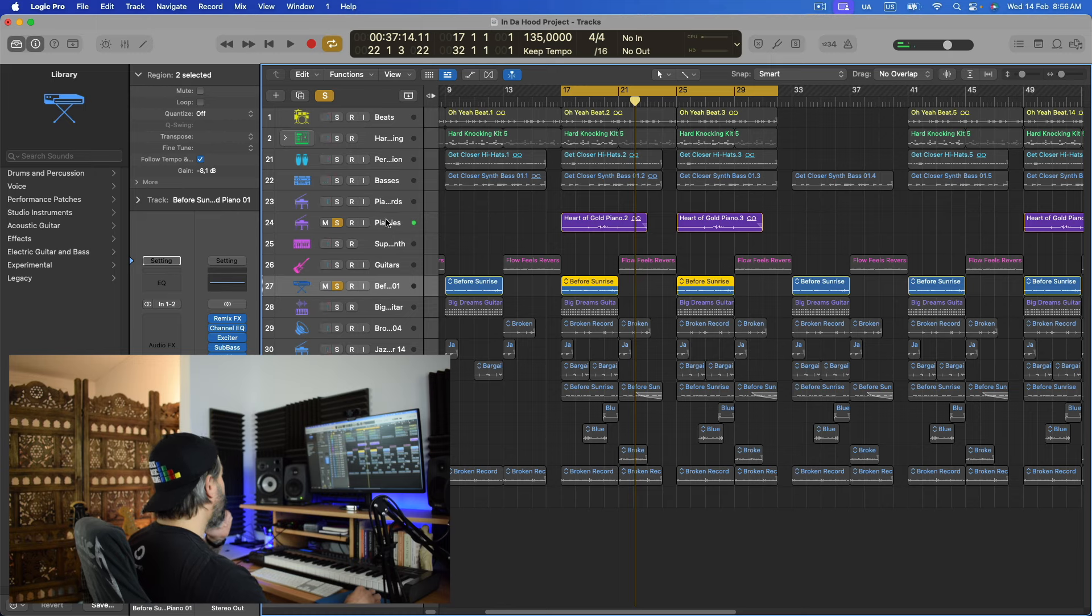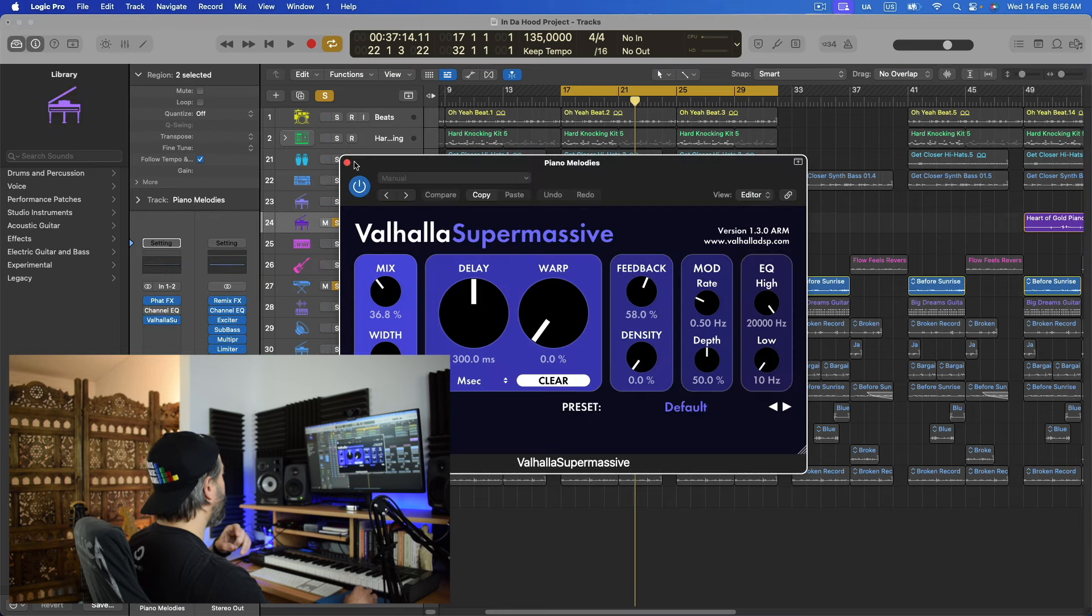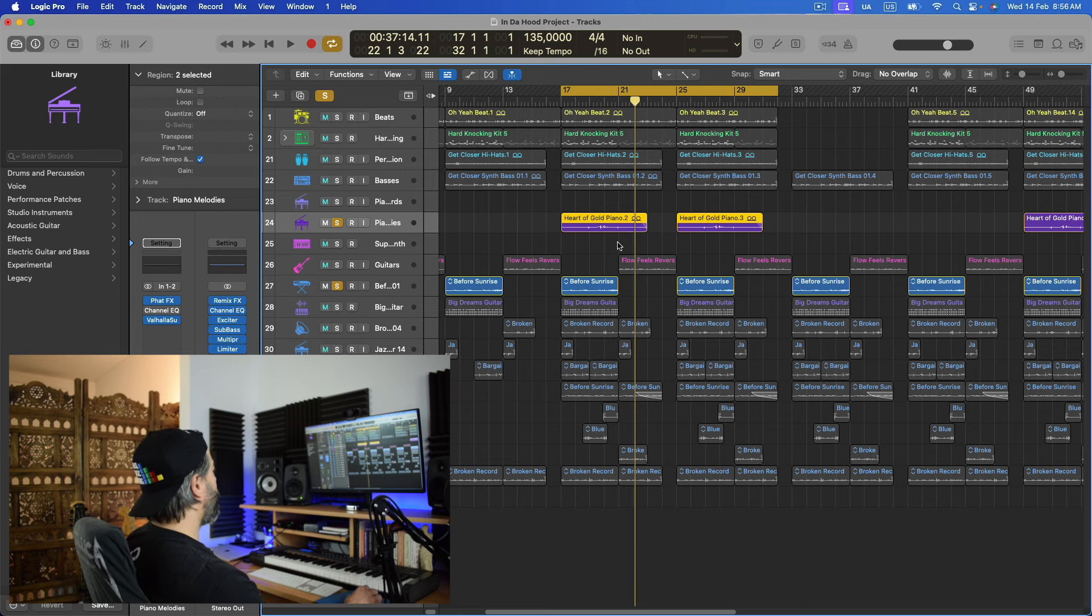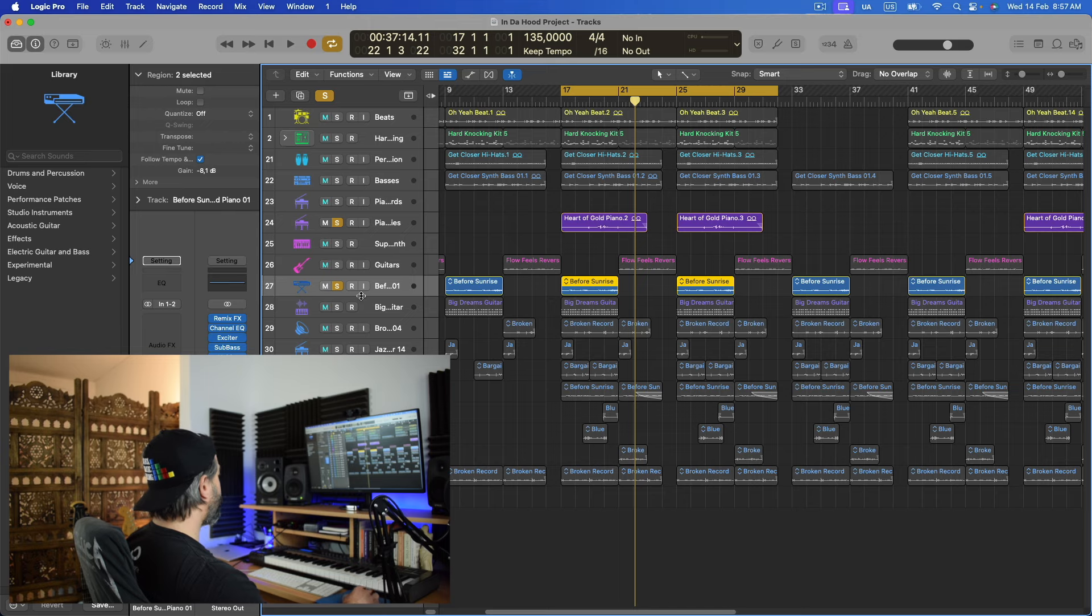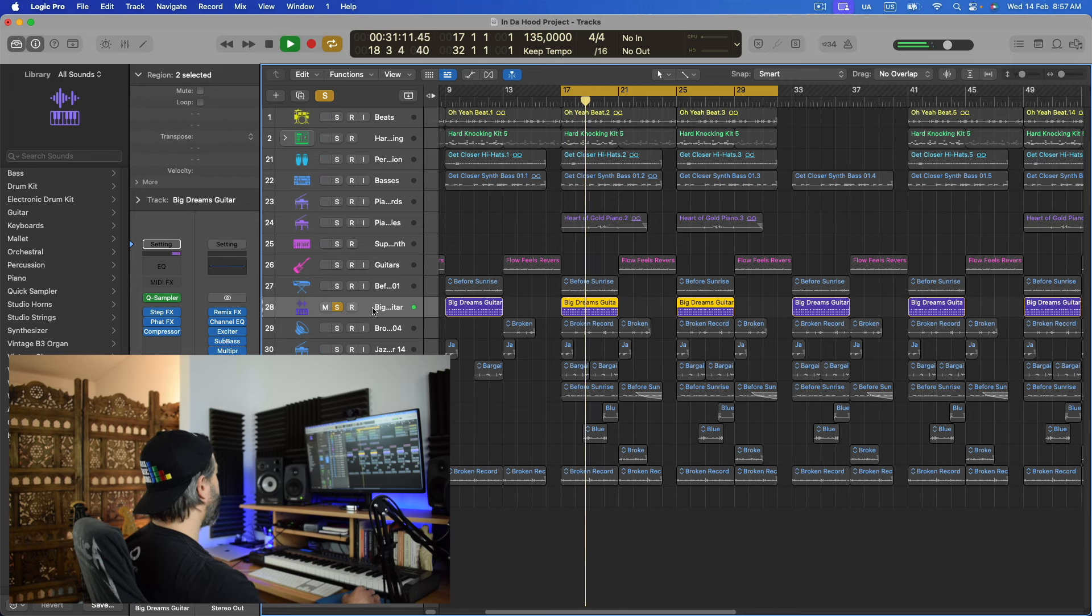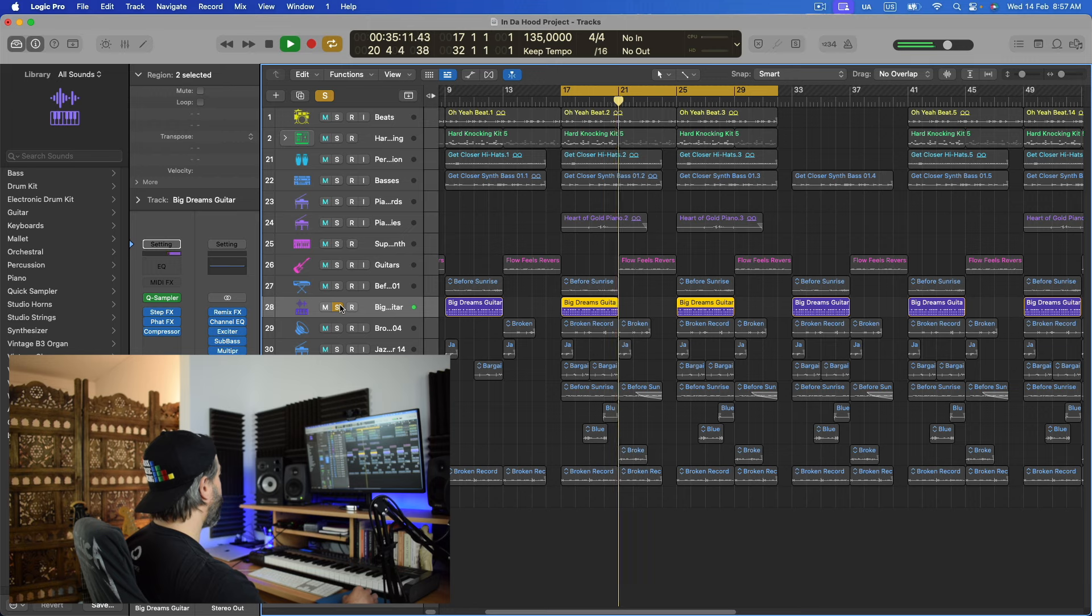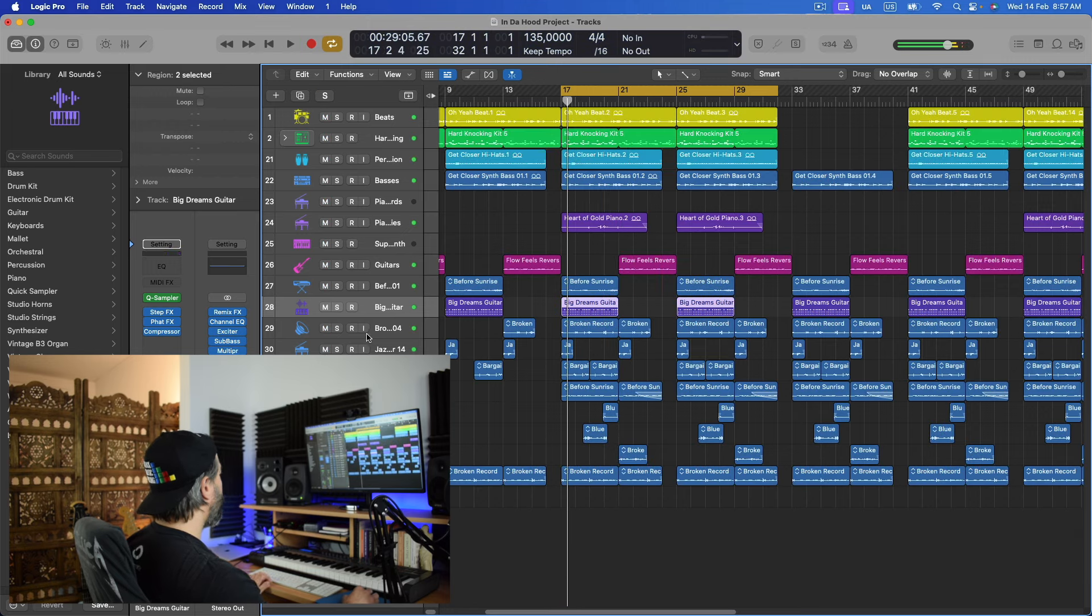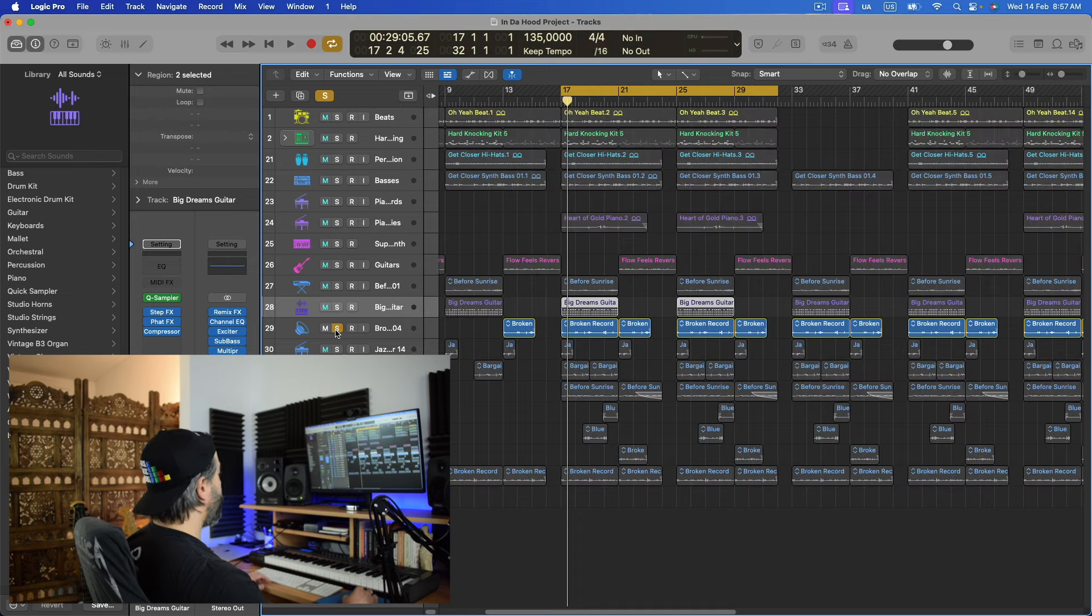So that works really well with this. And obviously, I have added the Valhalla here to the piano, the one that we were doing just right before. So there's a lot of atmosphere here. This one, I just left it as it is. After that, I have this type of guitars.